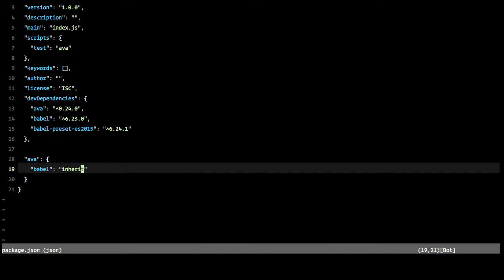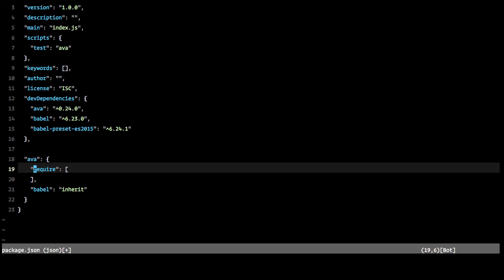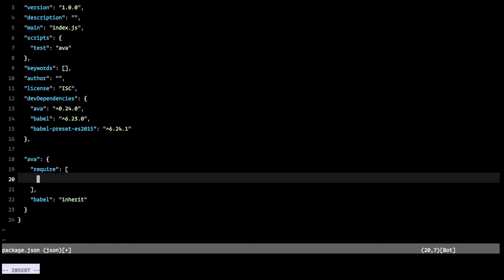And then the other thing we need to do is we need to tell AVA to require by default. This can be an array or a string, I always do an array. And we're going to tell that we need to require Babel register.